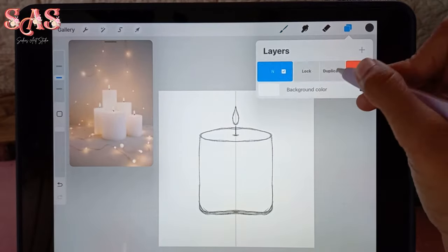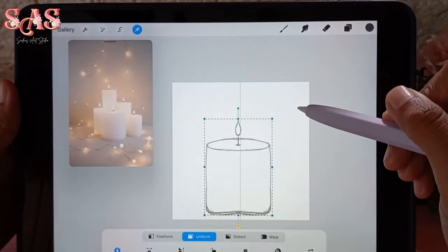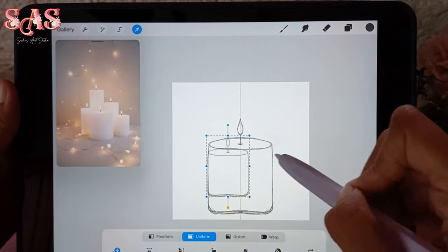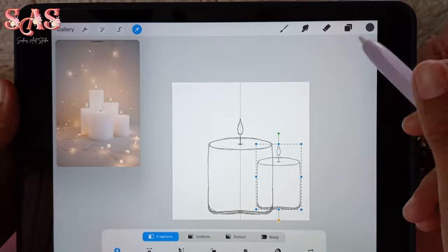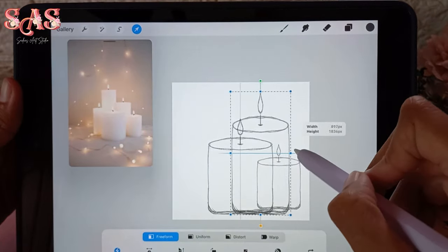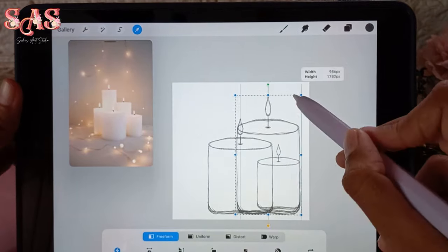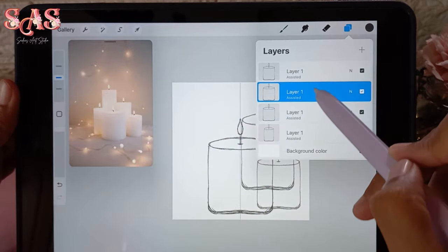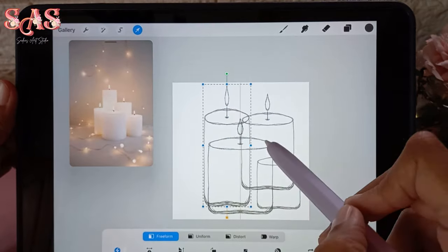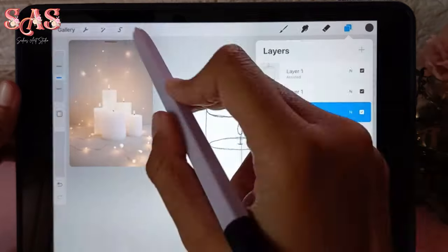To create a captivating scene, let's duplicate layers and replicate a bunch of candles just like the ones in your reference image. This adds depth and realism to your artwork. Don't be afraid to experiment with different candle shapes and sizes to make your composition unique and visually engaging.